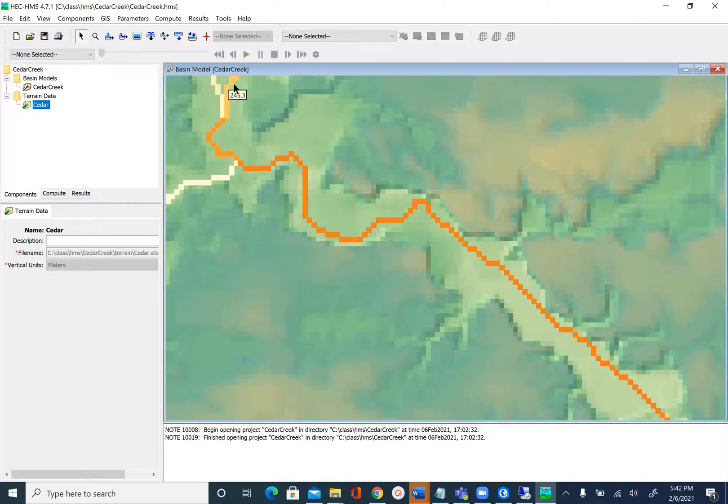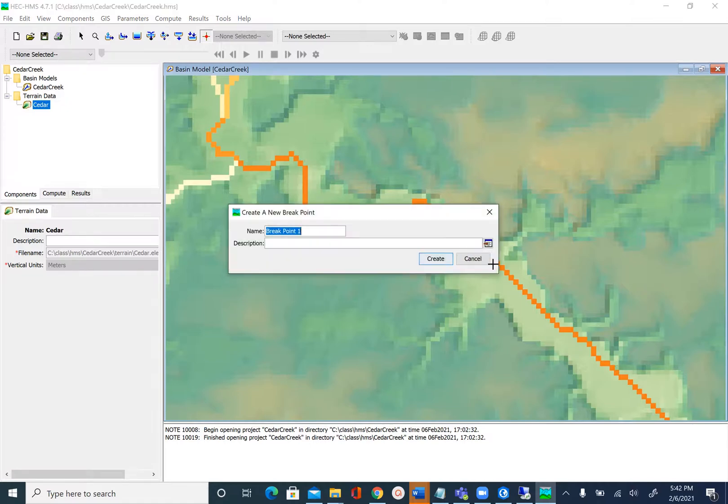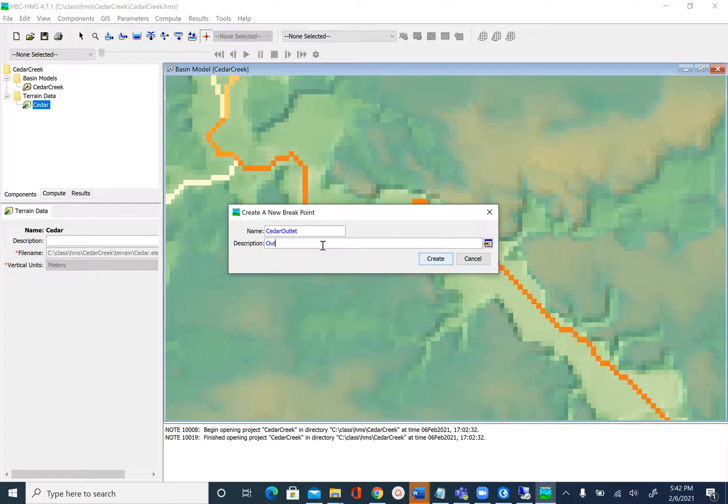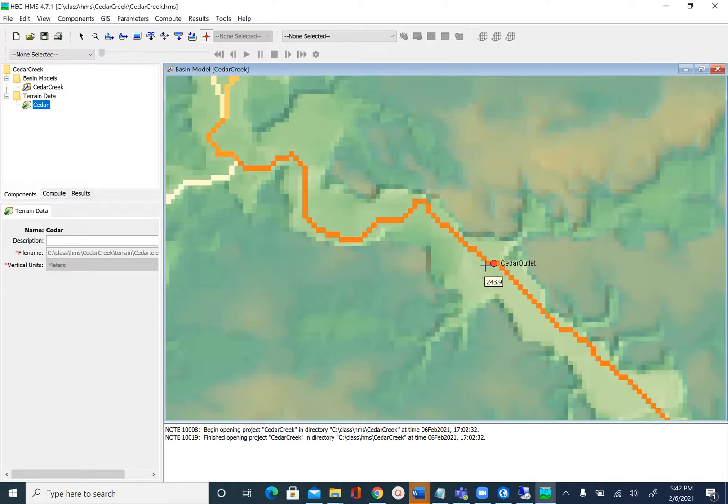To define the outlet we'll use the breakpoint creation tool. Click on this tool that you see here as a red pointer, and I'll click here. We'll give some name to this—we'll just call it Cedar Outlet. Description if you want: Outlet. Say Create. You'll see that red point created at this location.